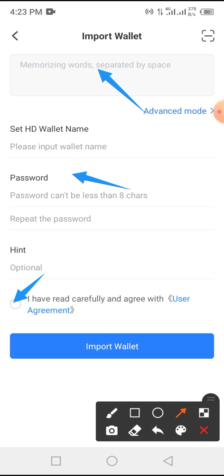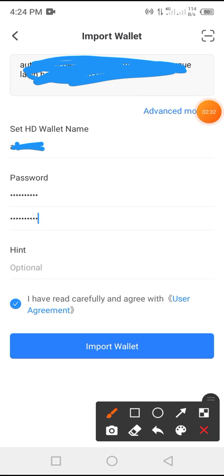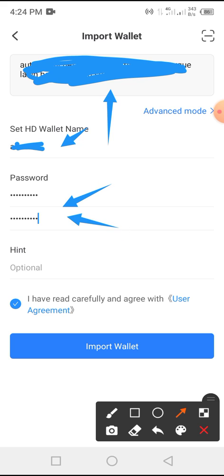We'll pause here so as not to waste much of your time. Now I have input everything that needed to be entered — I've put in the key phrase, the password hint, and checked the box. All I have to do is tap on 'Import Wallet'.